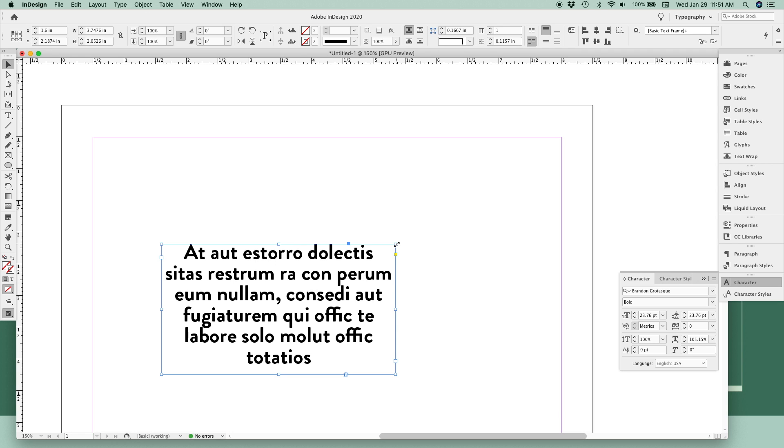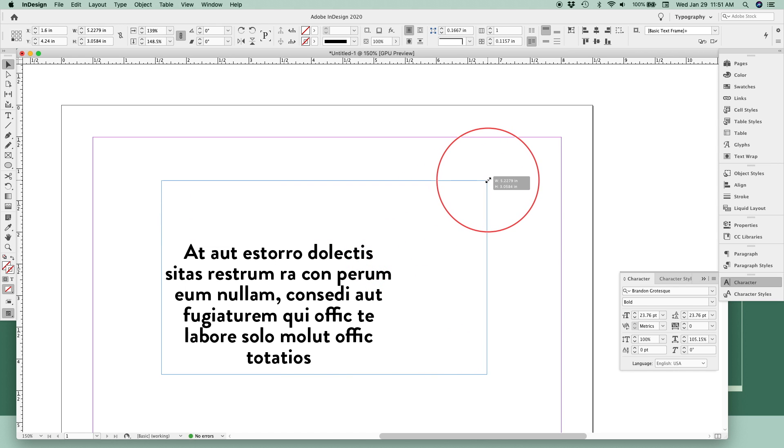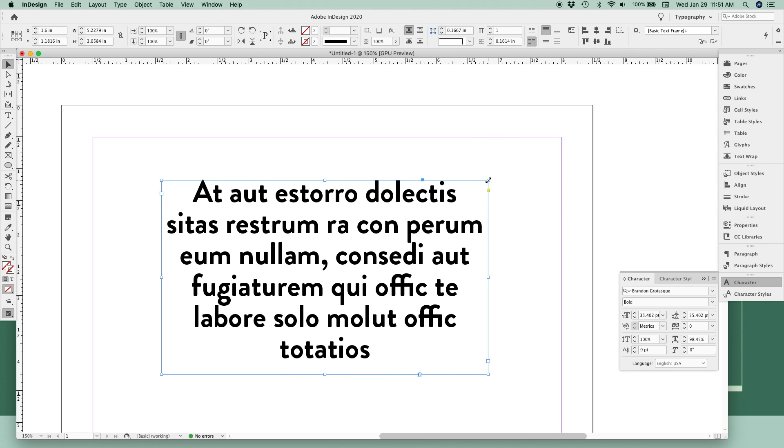Again, that's holding down Command on Mac or Control on PC, clicking and dragging to resize both the frame and the text at the same time.